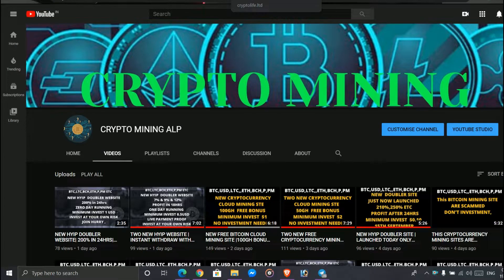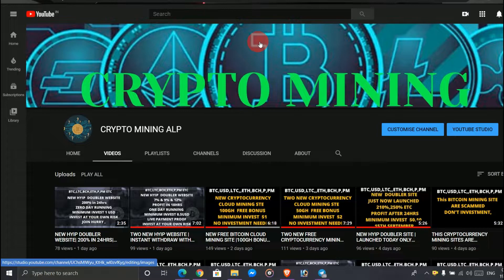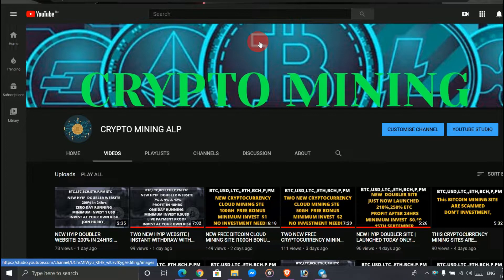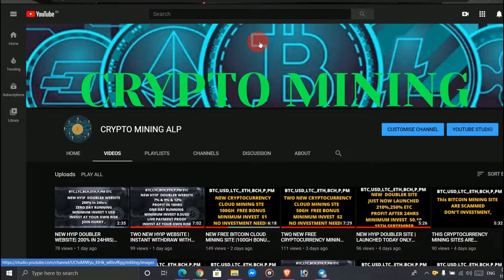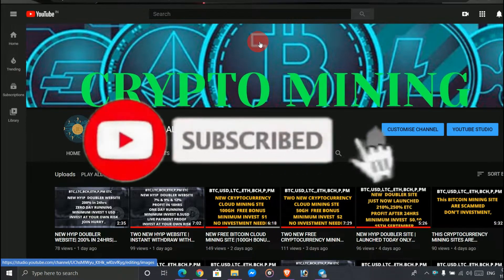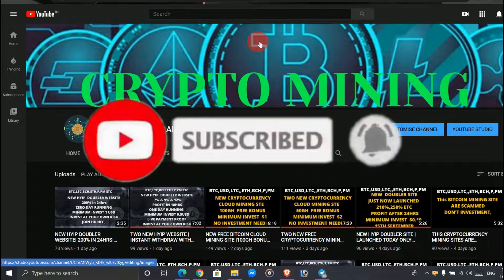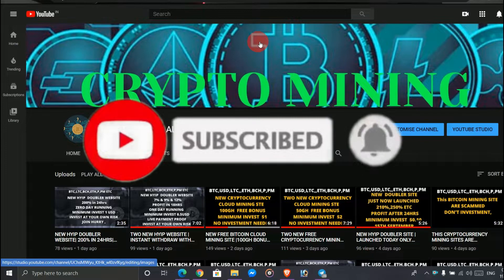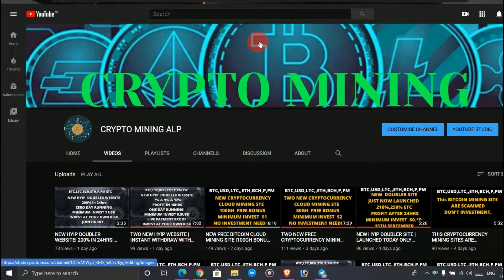Hello friends, welcome to Crypto Mining ALP YouTube channel. I make videos of cryptocurrency mining, so if you're visiting my channel for the first time, please subscribe and hit the bell icon so you'll get notifications whenever I upload new videos. Also, don't forget to share my channel with your friends.